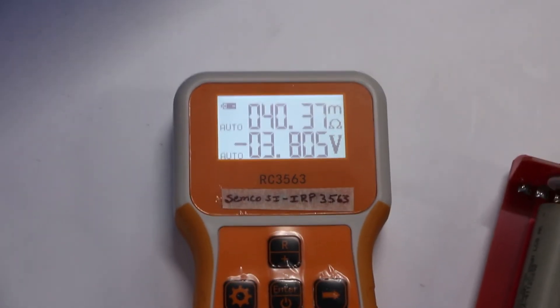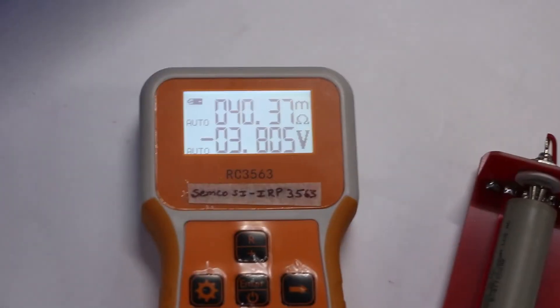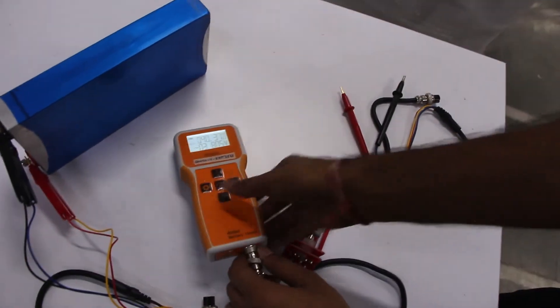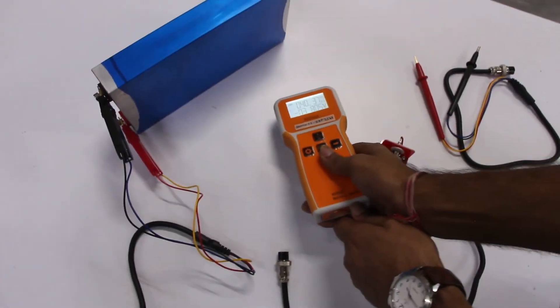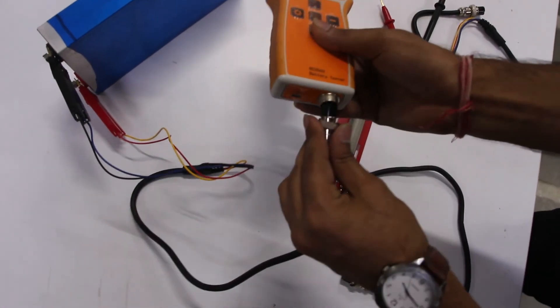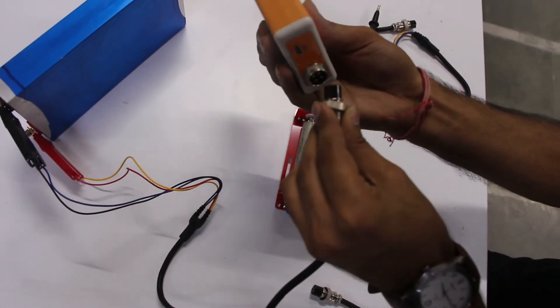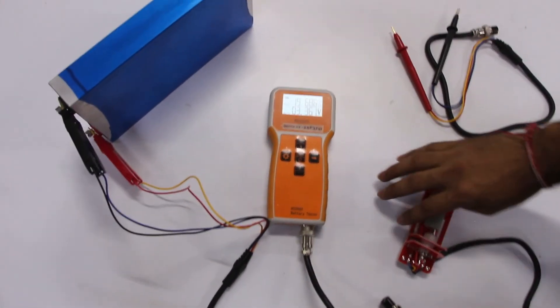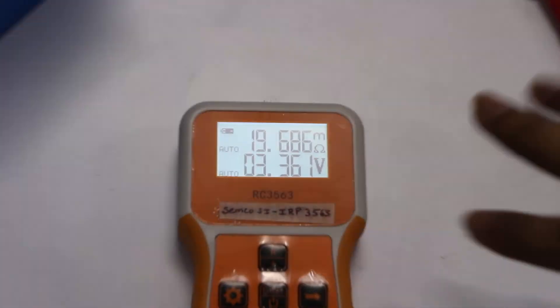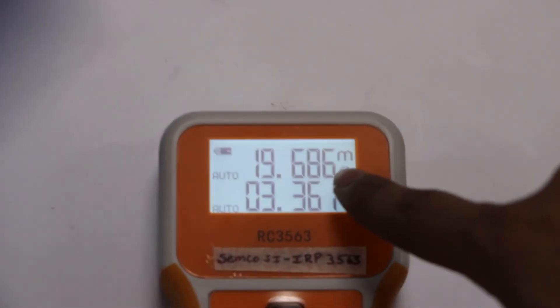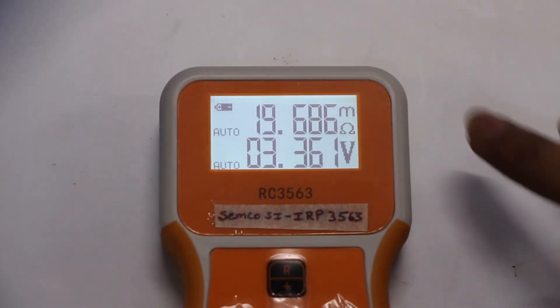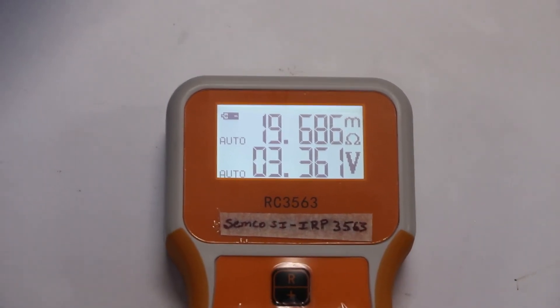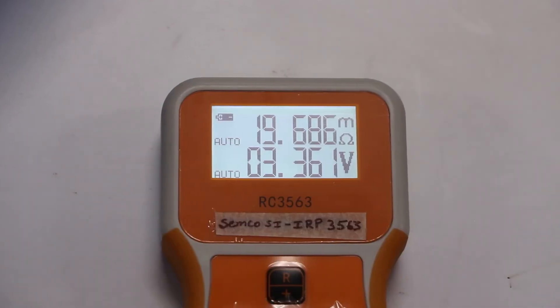Now we will use this with another one connecting wire. Right now we have tested with the fixture one. Now we are going to use the crocodile probe. So now we have used the crocodile probe for Prismatic cell testing for IR and voltage. Right now you can check it out that 19.686 milli ohm for the Prismatic cell and 3.36 volt. You can check that there is a positive sign because we have connected in right way.